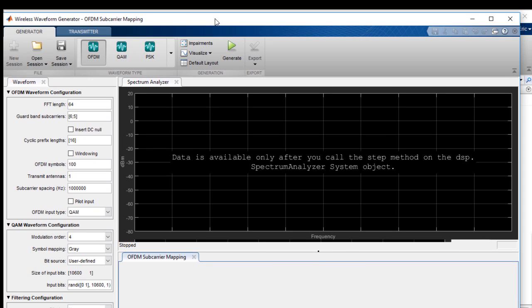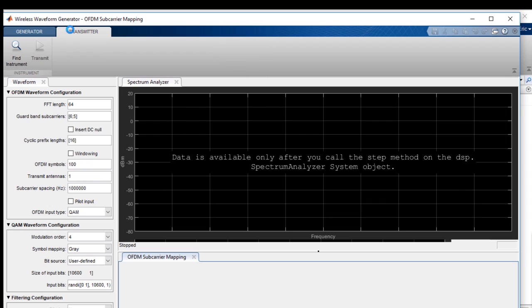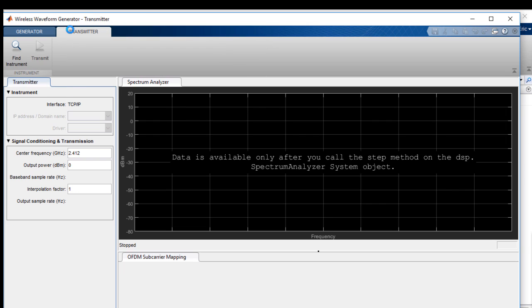This app includes a transmitter tab, which allows you to integrate with real test instruments from Keysight, Rohde & Schwarz, and others. In this way, you can transmit the signal that you created in software over the air or onto a coaxial cable.